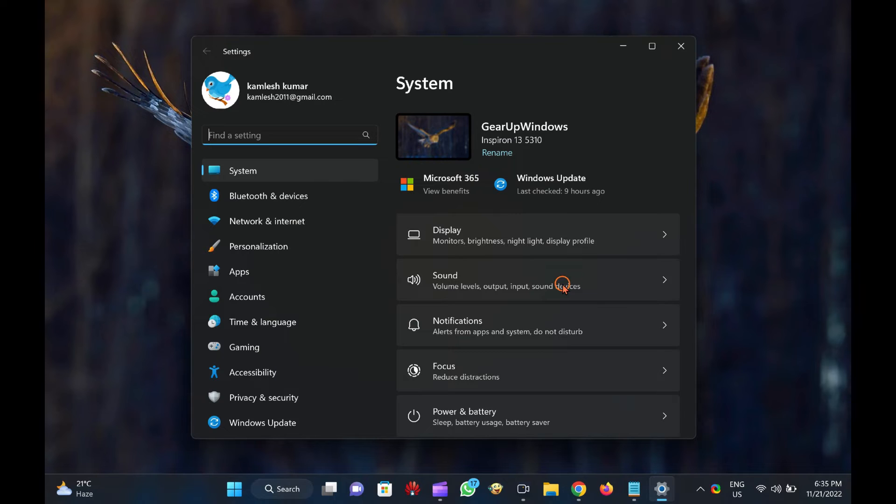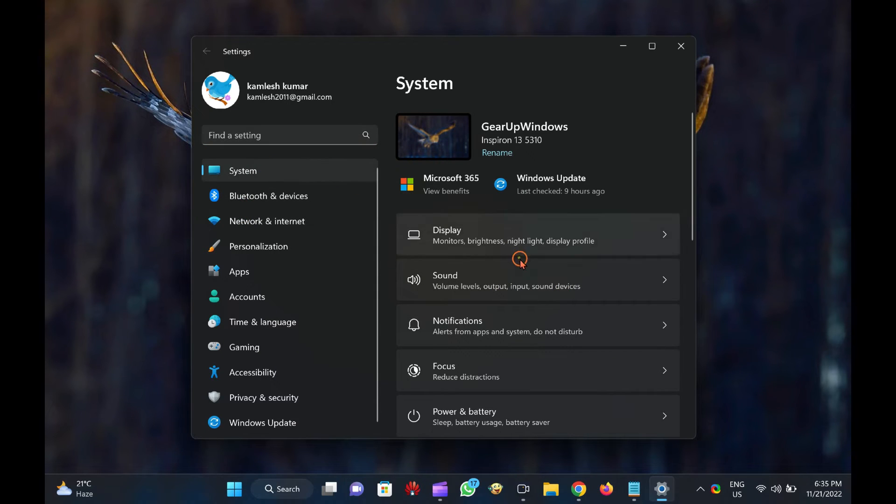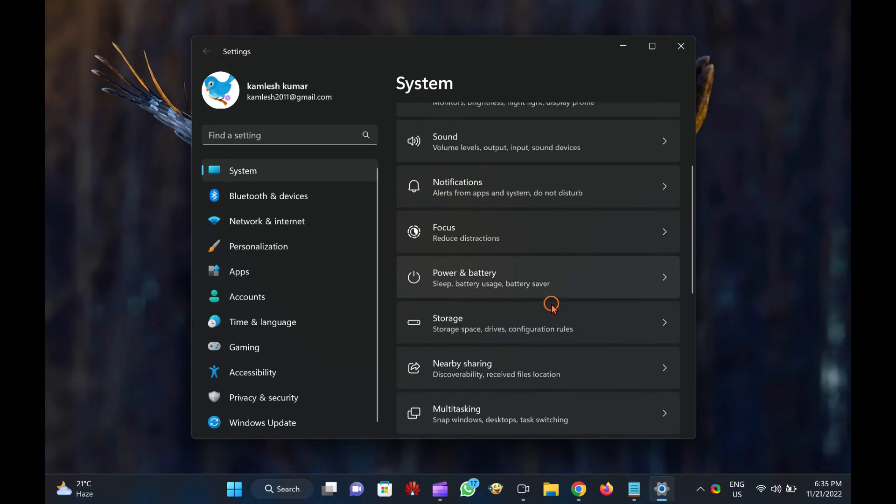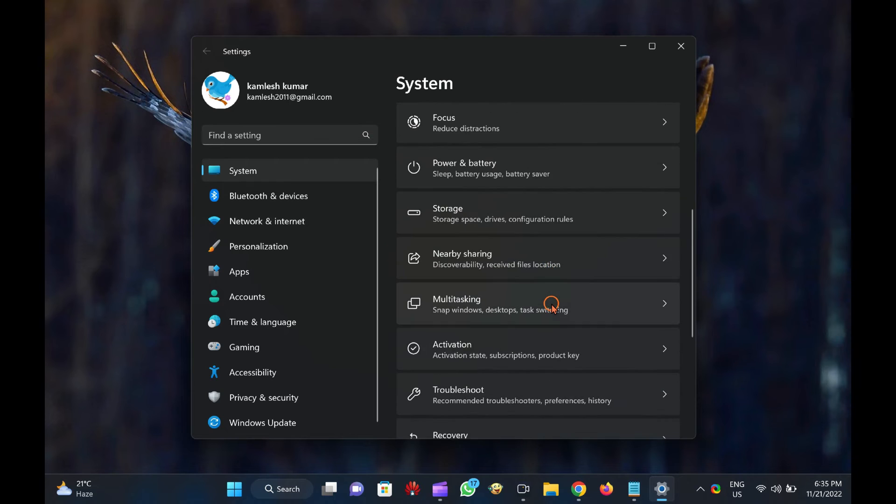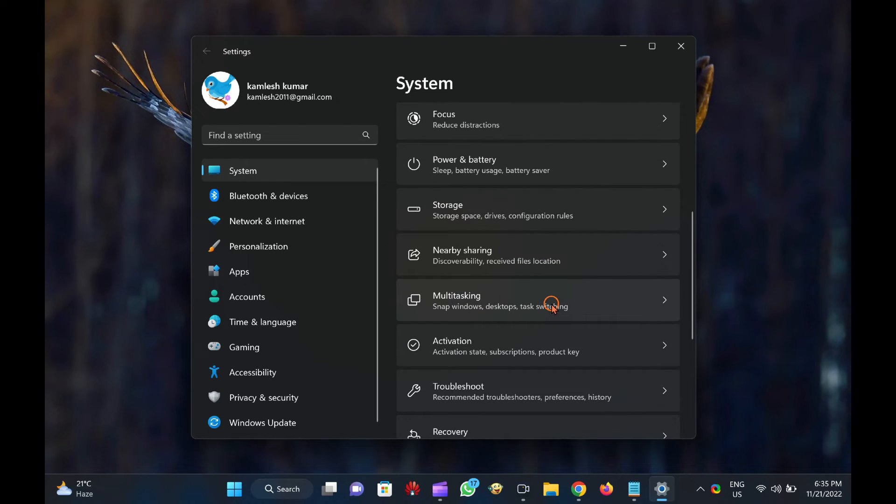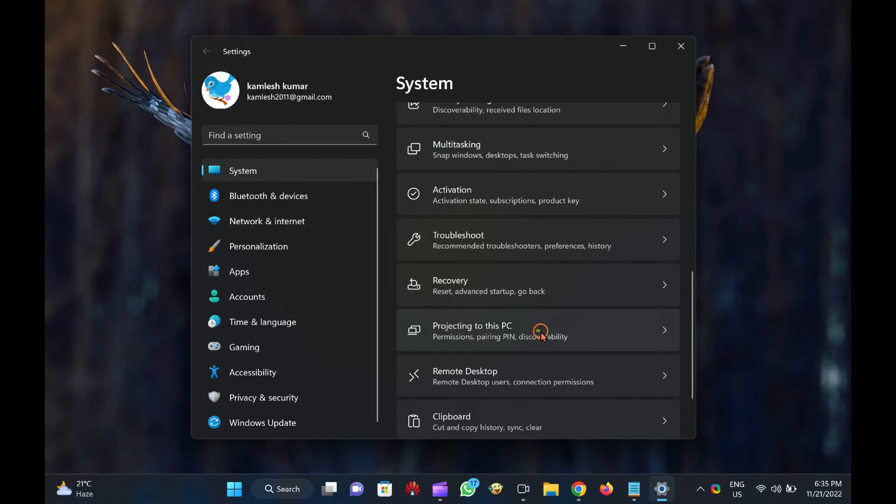Then, select the System category in the left sidebar. On the right sidebar, scroll down and click on the Projecting to this PC option.